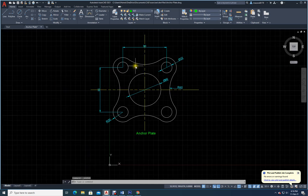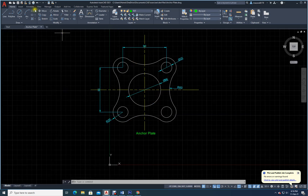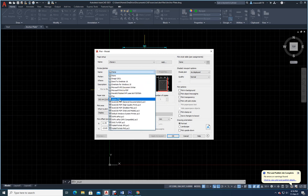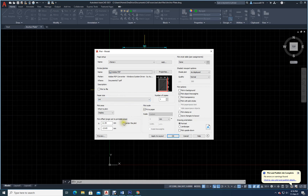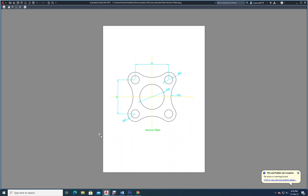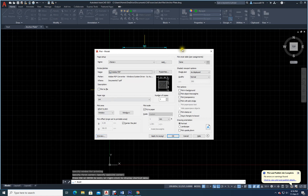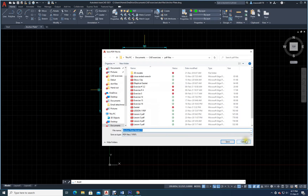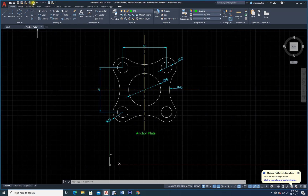Now I'll show you how to convert it into a PDF file. Go to print command, select Adobe PDF. Set paper size, center the object, make it landscape — actually let it be portrait. Use window selection: click and drag to define the window. Preview — it doesn't look good because the colors are different. Select plot style table and choose monochrome.